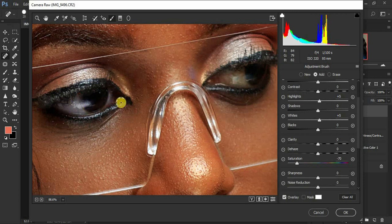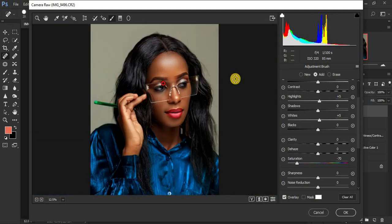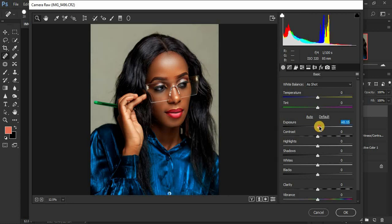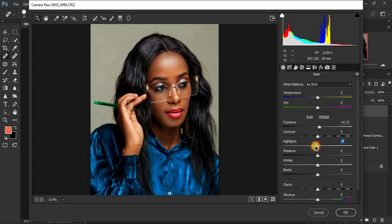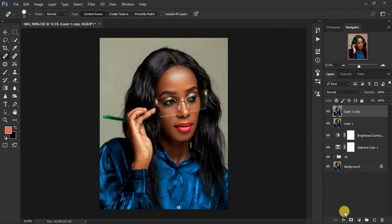Zoom into the model's eyes, grab the adjustment brush, and paint over the white area of each eye. You can see this is really making magic for the image. If the image looks too dark, go to the Basic panel and increase the Exposure. Then decrease the Highlights if they look blown out, and click OK.